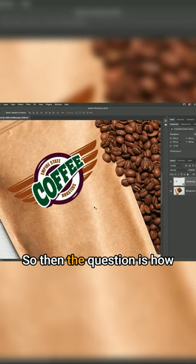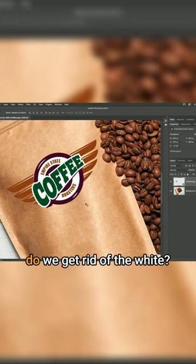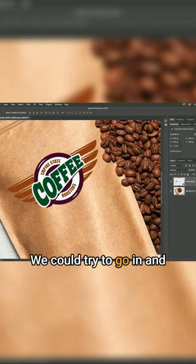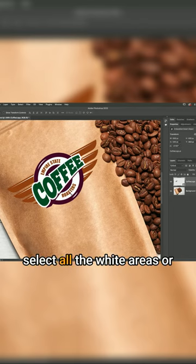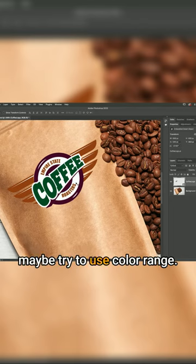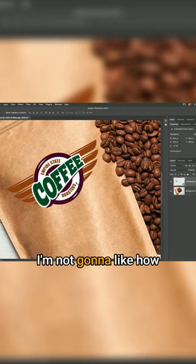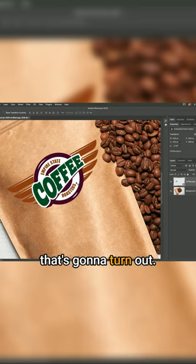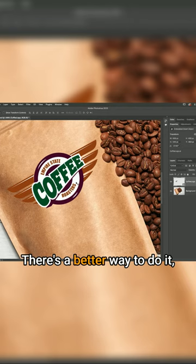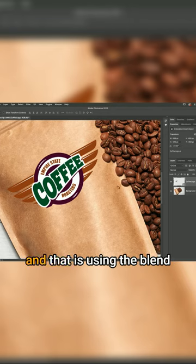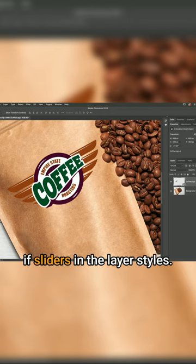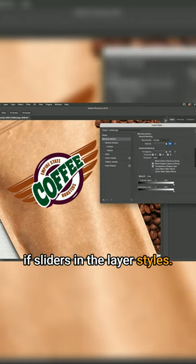The question is how do we get rid of the white? We could try to select all the white areas or use color range, but I'm not gonna like how that's gonna turn out. There's a better way - using the blend if sliders in the layer styles.